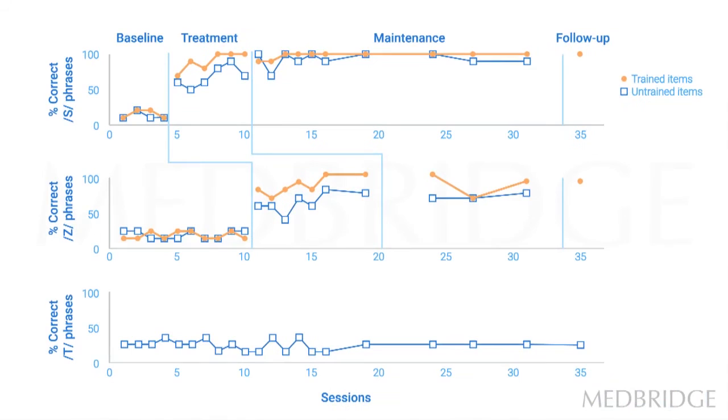We can see that training of S, if we look down to the second graph, isn't impacting training of K, that's remaining stable.